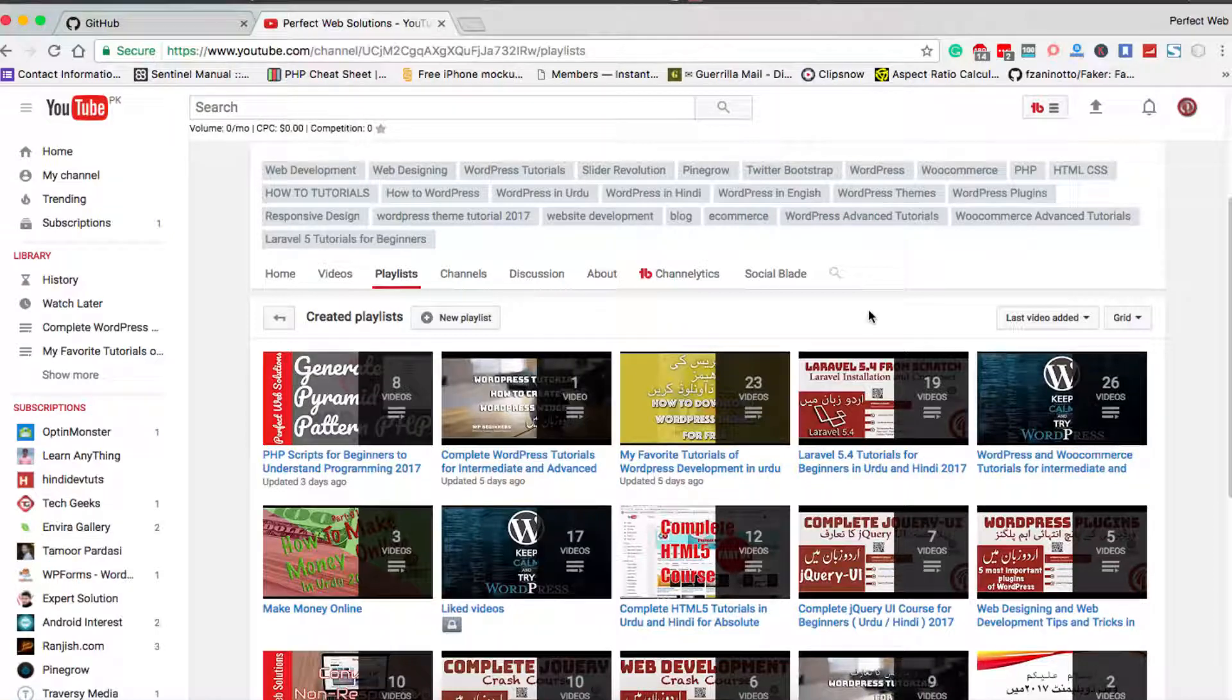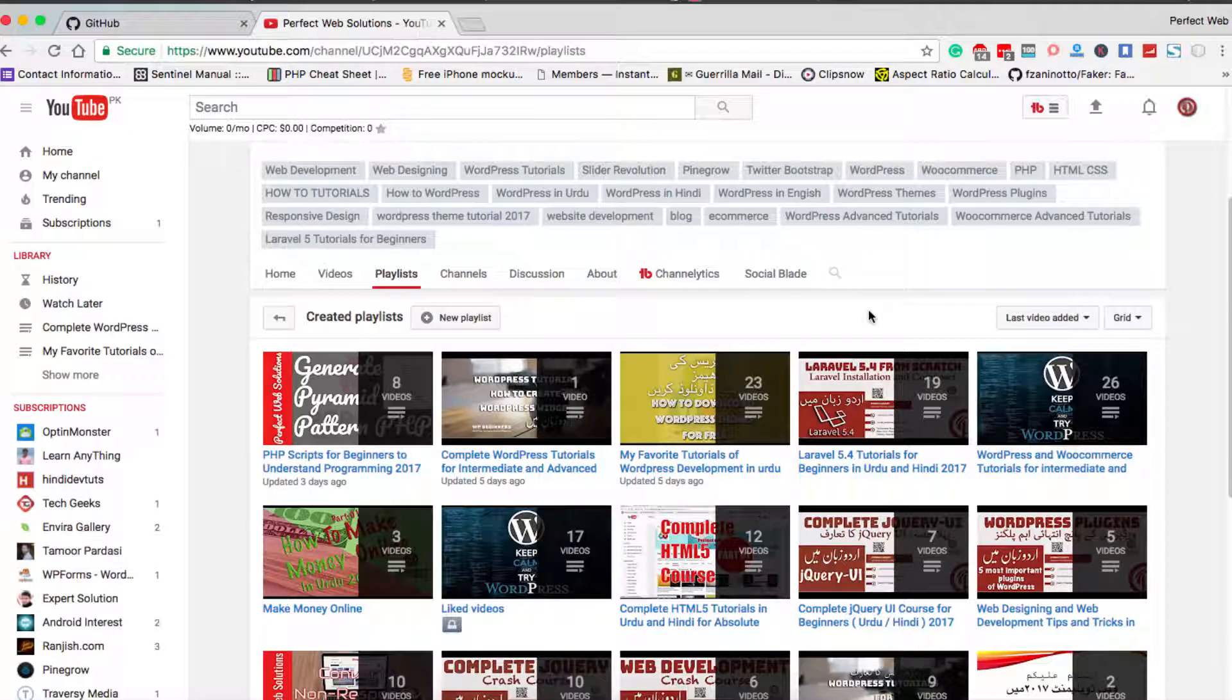Friends, welcome to this video tutorial by Perfect Web Solutions. My name is Imran Qasim, and in today's video tutorial I'm going to show you that our plugin Animate is working fine with PG 3.0 latest beta 2.